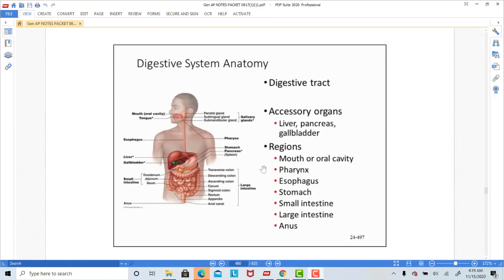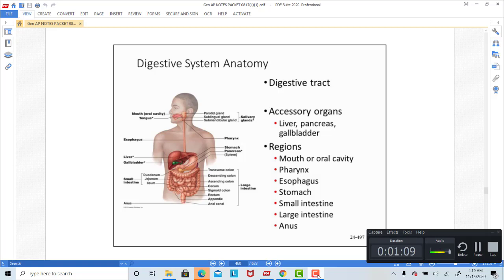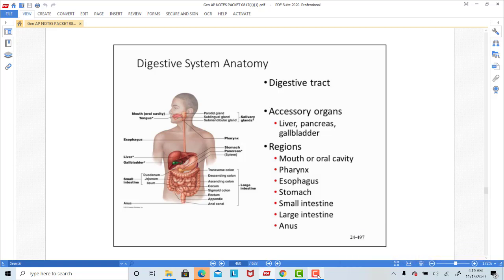When you look at the parts of the digestive system — the GI tract, another name for that is the alimentary canal — the major GI tract starts with the mouth, goes to the pharynx, which is the throat, then food is directed to the esophagus, then to the stomach, to the small intestine, to the large intestine, and then out the anus.